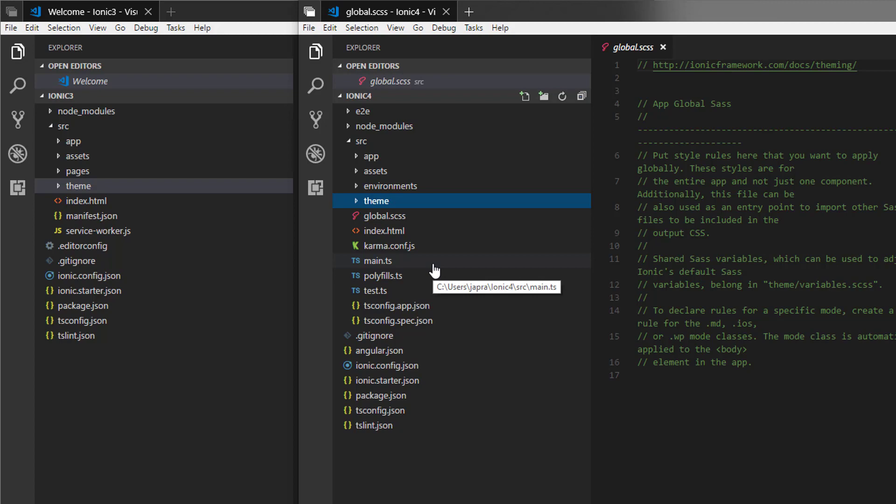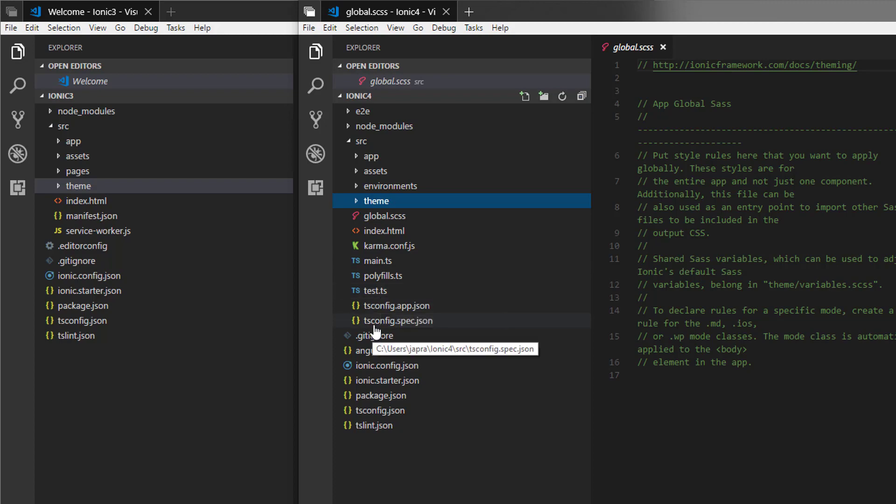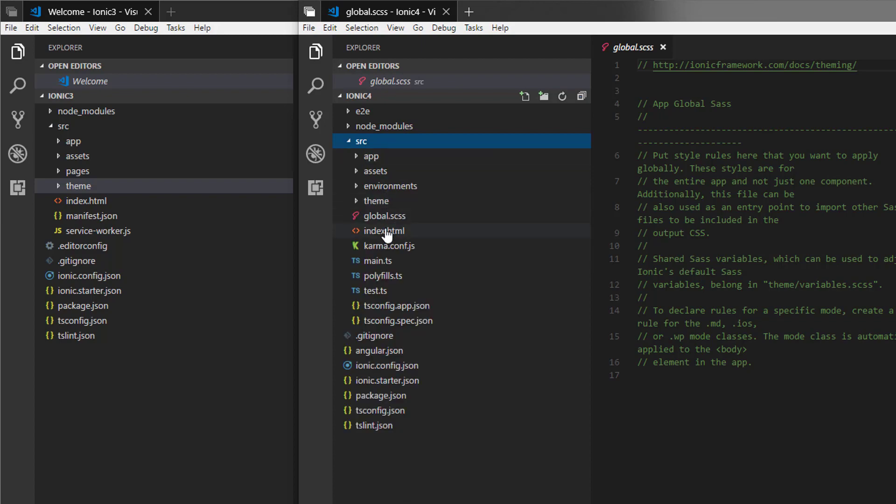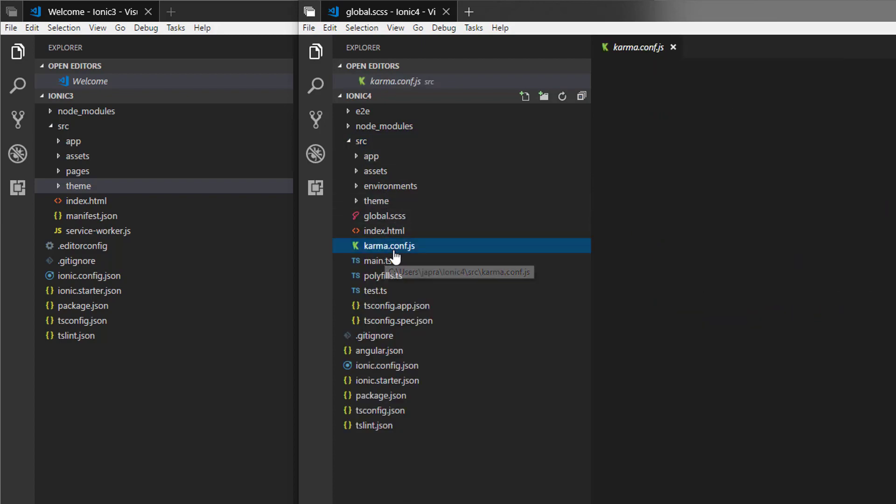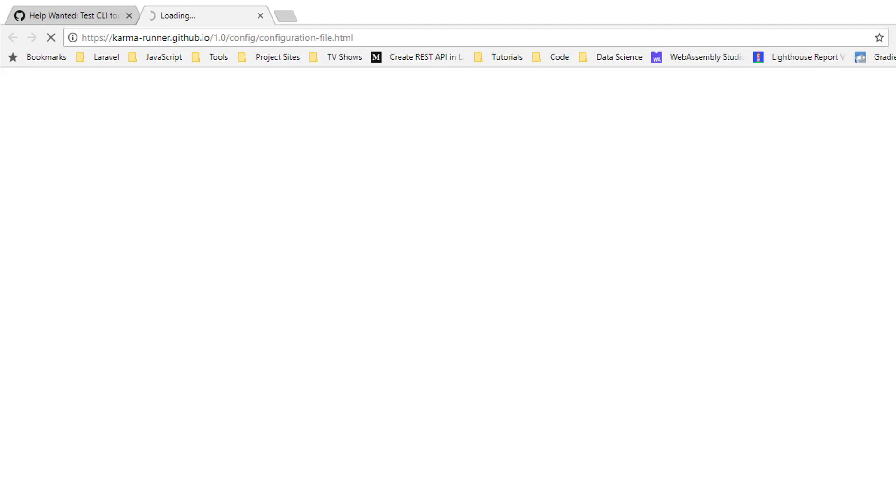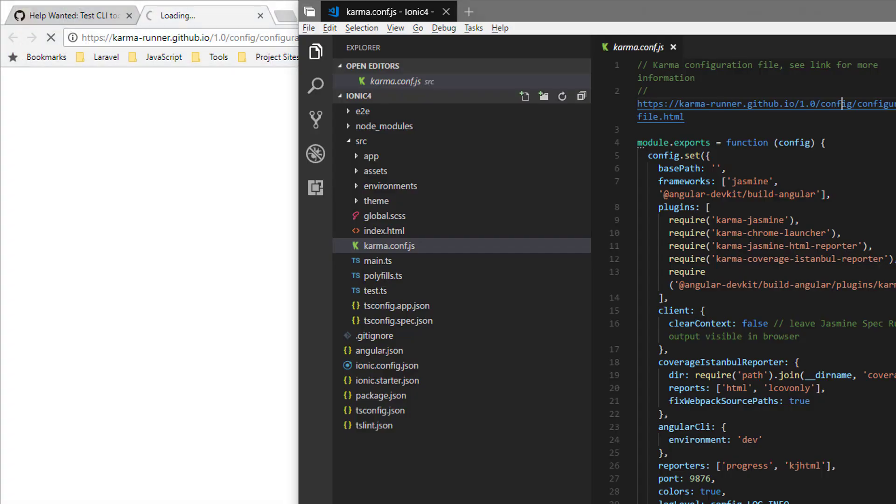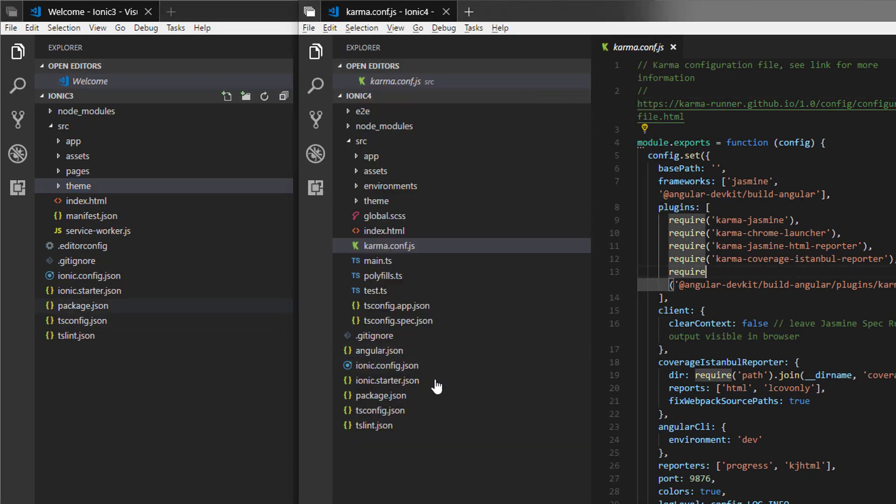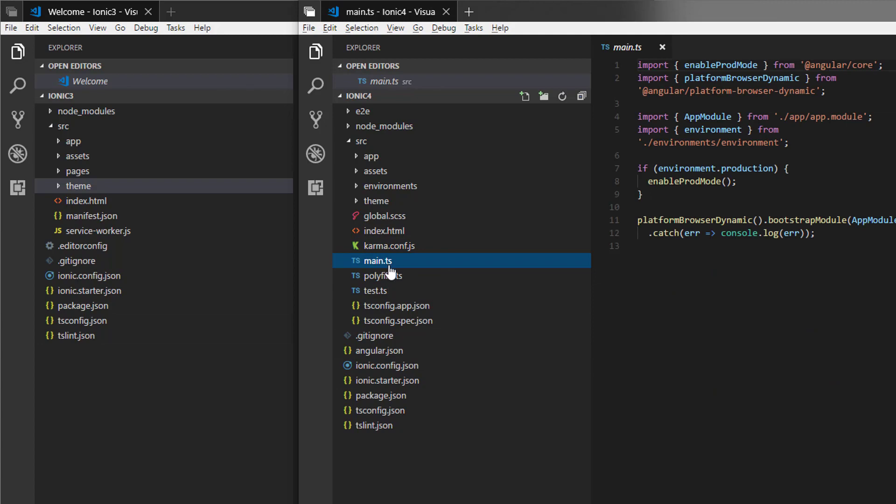Now we still have the index file. We don't have manifest and we don't have service worker in here. Rather we have Karma here. If you don't know what Karma is, you can check it out. Let's take a look at our directory structure.